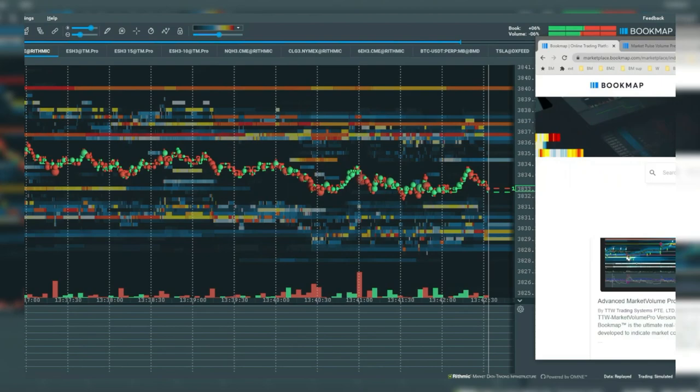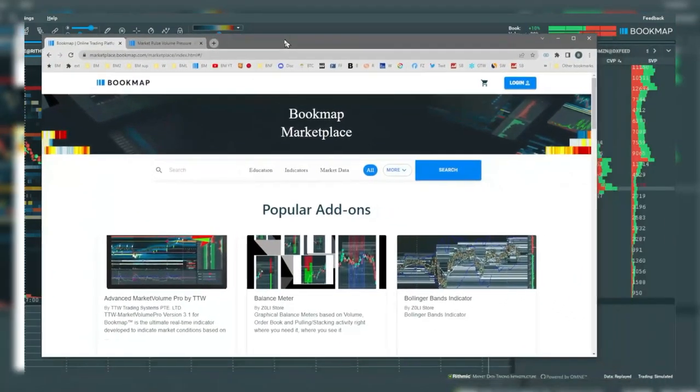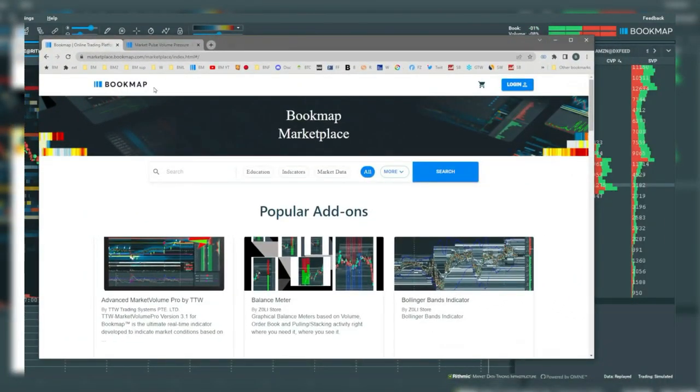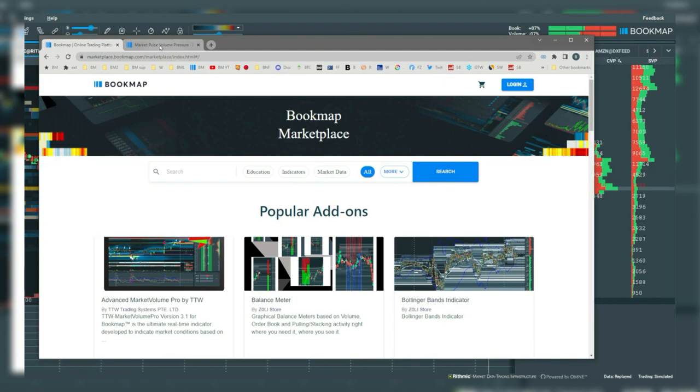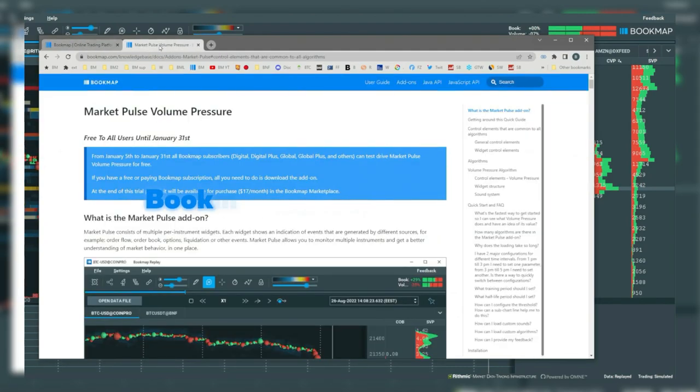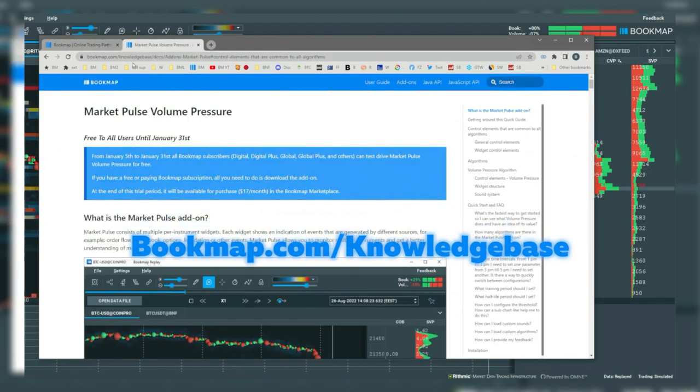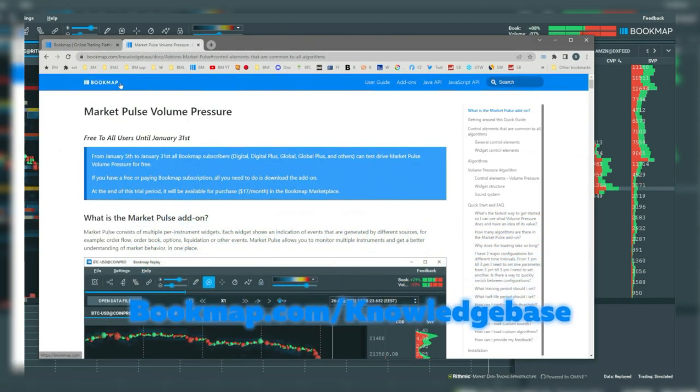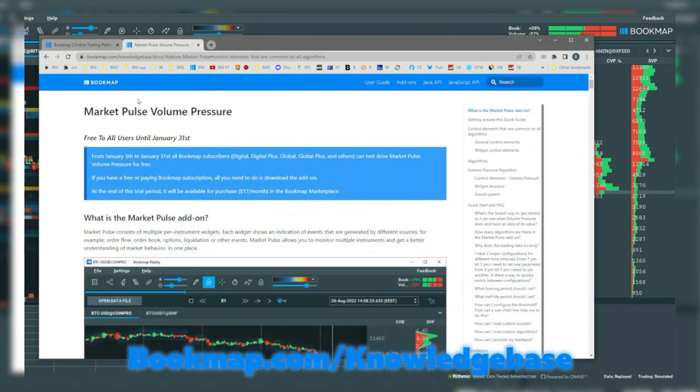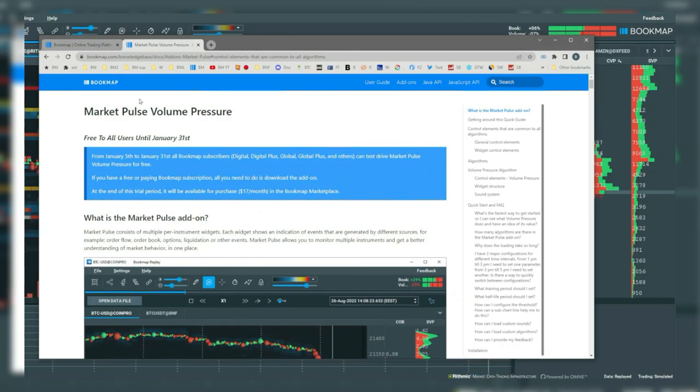You can subscribe to the add-on via the Bookmap marketplace. To learn more about this unique add-on, go to bookmap.com/knowledgebase in the add-on section.